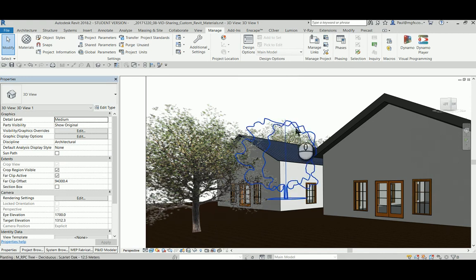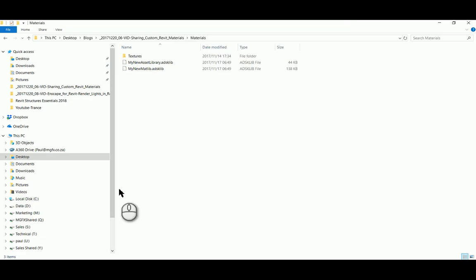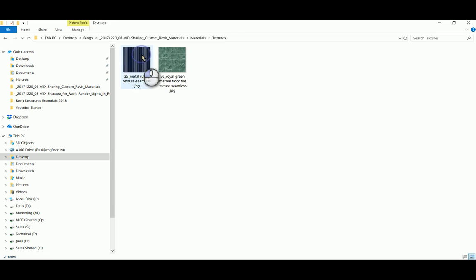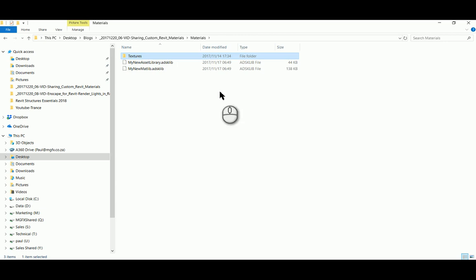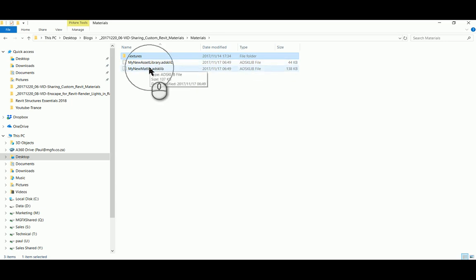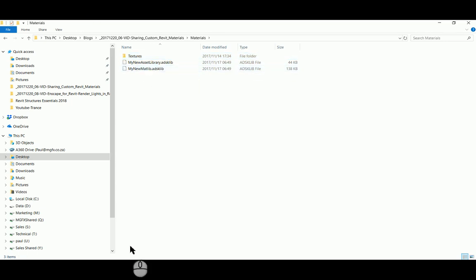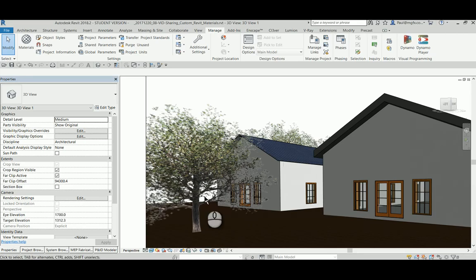So what you should do is when you send your file to somebody else, include for them this texture folder so that they can see or have access to the images that are used to generate the assets. And for good measure, send them the material and asset library along as well.